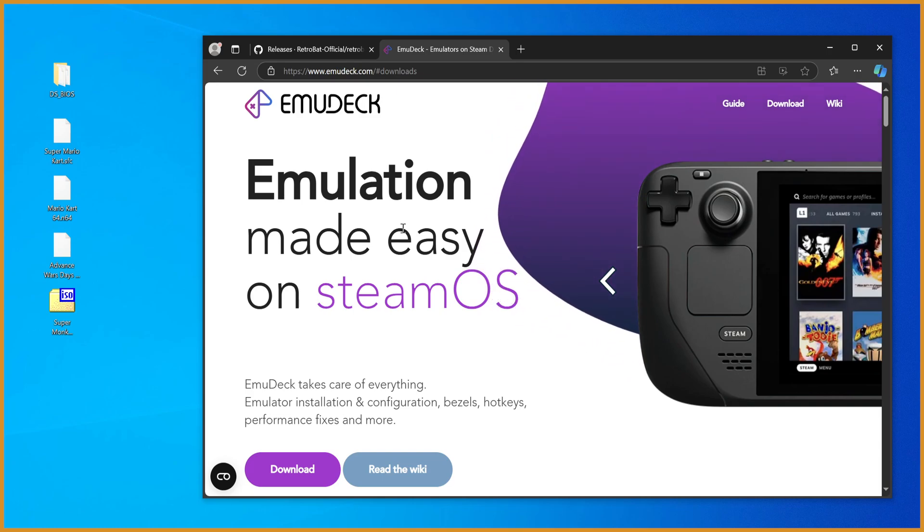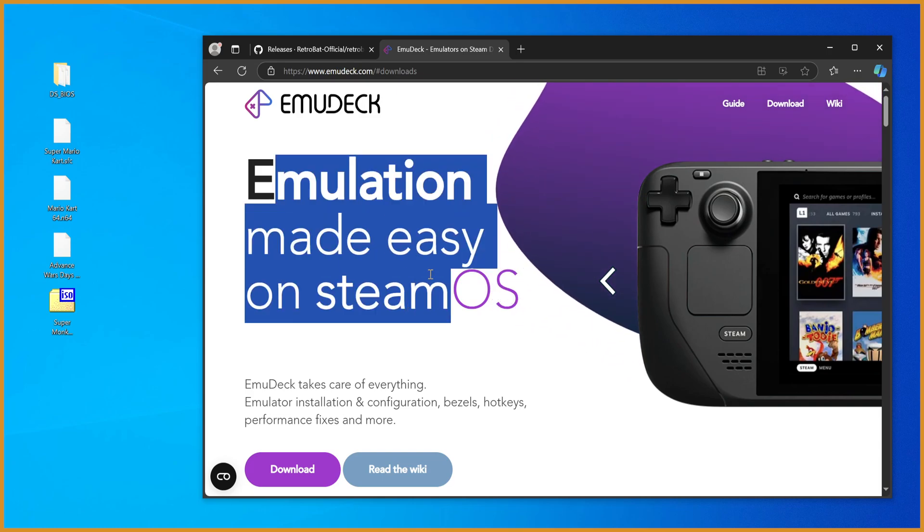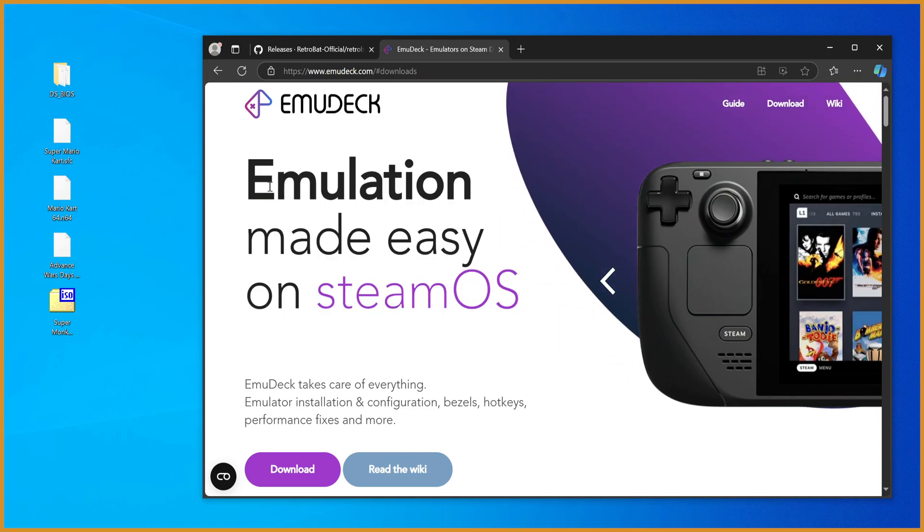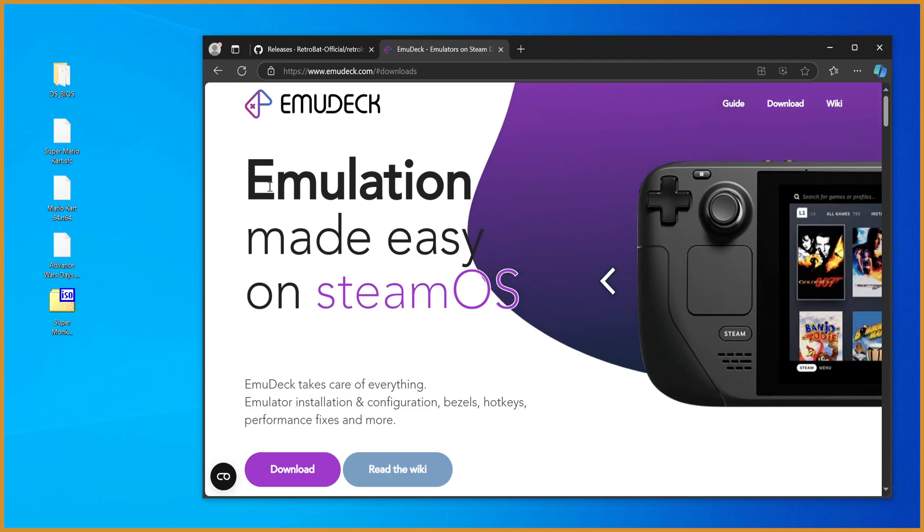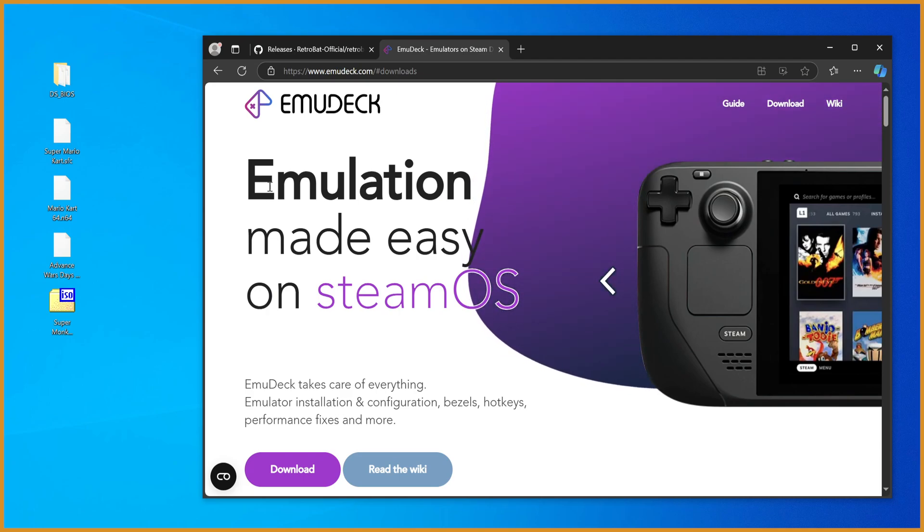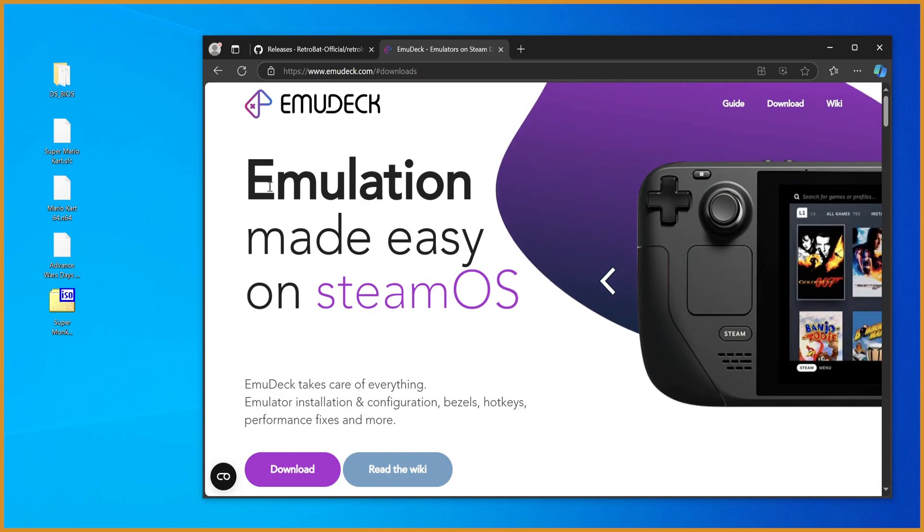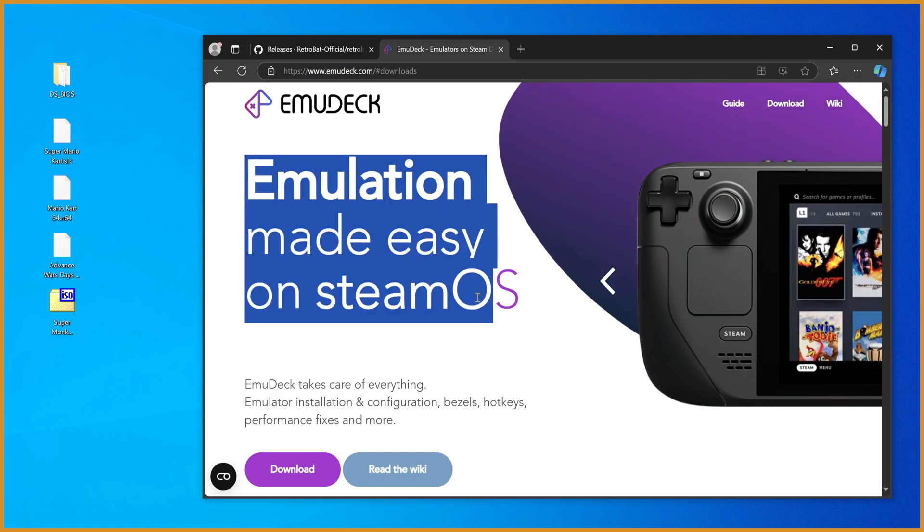But it's worth keeping an eye on this, because what this does is installs every single individual emulator for you, and then you can kind of configure it from there. The problem is that they're all out of date. If they were all up to date, this would be my recommended way of doing stuff, but they're not.